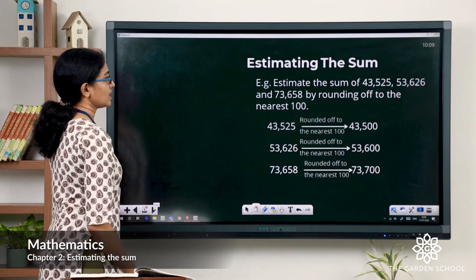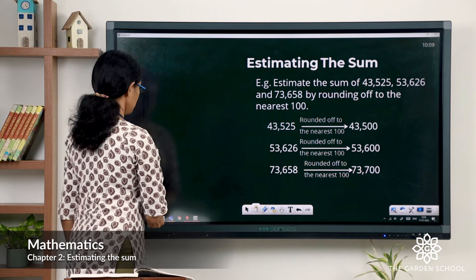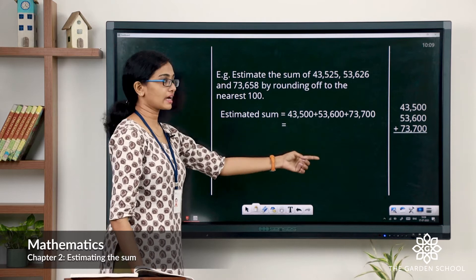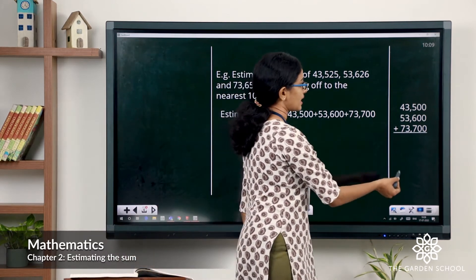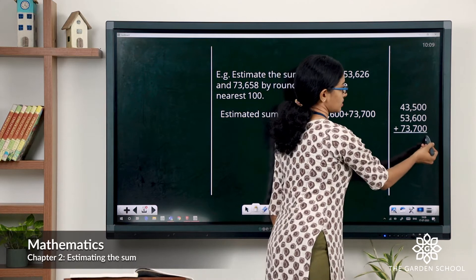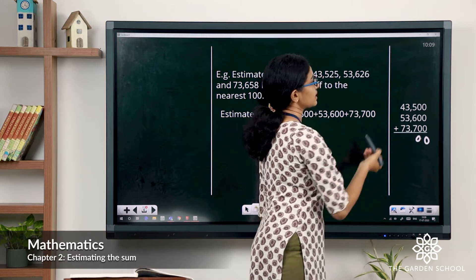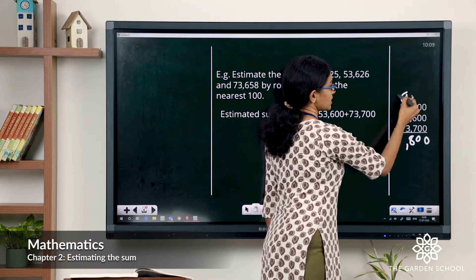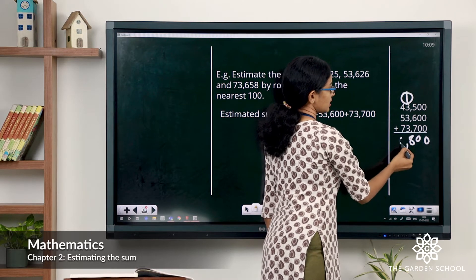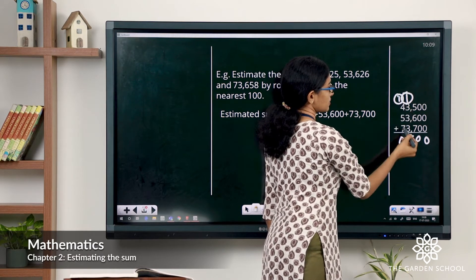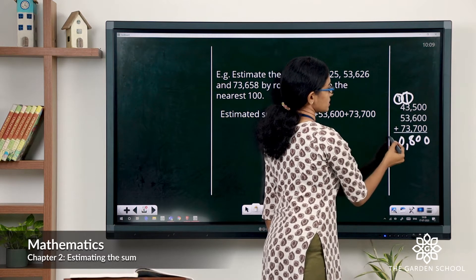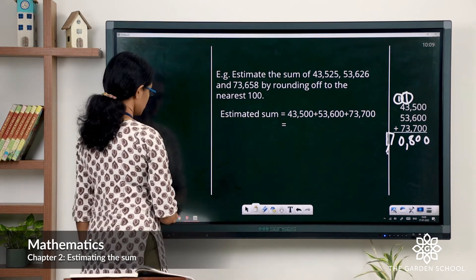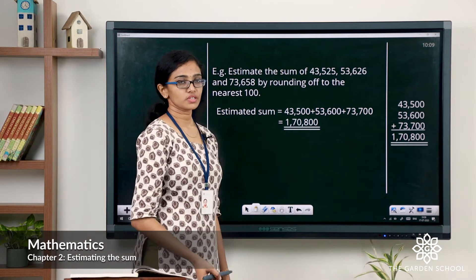Now let's do the addition. These are the rounded off values. To find the estimated sum, we add all the rounded off addends. Starting with the ones — all zeros. Tens — all zeros. Then 7 plus 6 is 13, plus 5 is 18, carryover. 3 plus 3 is 6, plus 3 is 9, plus 1 is 10, carryover. 7 plus 5 is 12, plus 4 is 16, plus 1 is 17. So the estimated sum is 1,70,800.